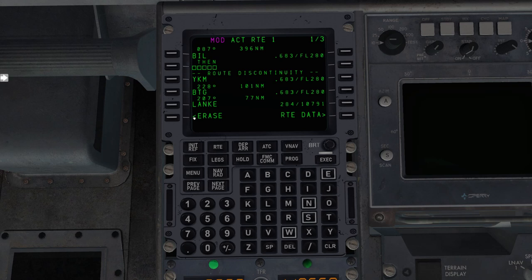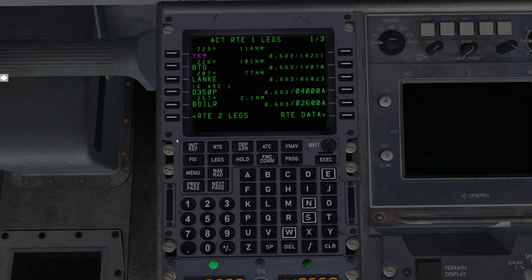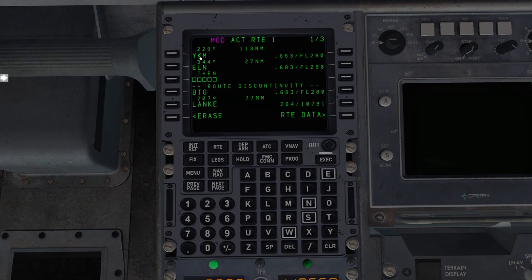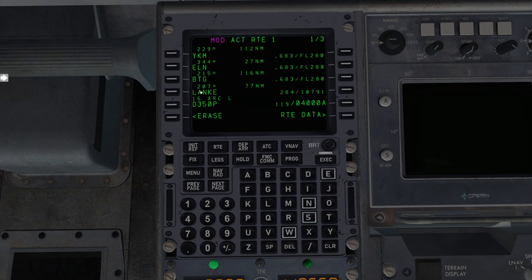Now, secondly, if we wanted to add a waypoint in between here, so say we're going Yakima to Battleground, what if for some reason we wanted to go Yakima to Ellensburg to Battleground? In that case, we would type Ellensburg into the scratchpad, and then we'd place it here. So you click on the waypoint that you want to place something in front of. So now we would be Yakima, Ellensburg, clear the discontinuity, Battleground.